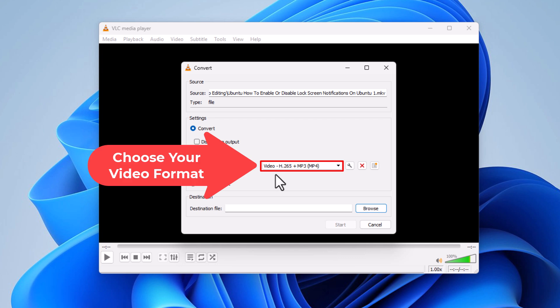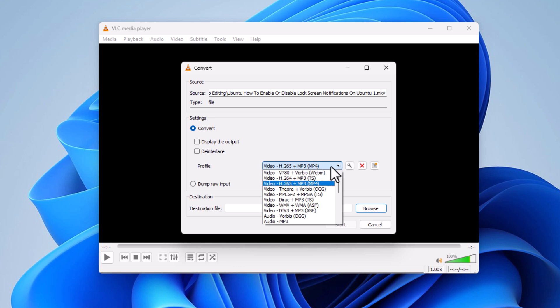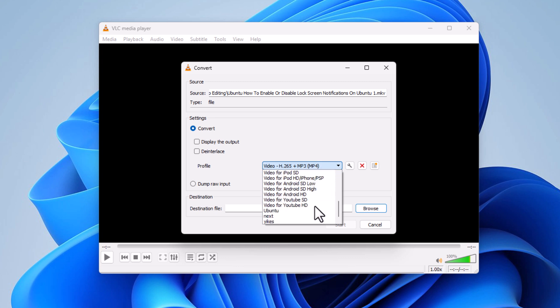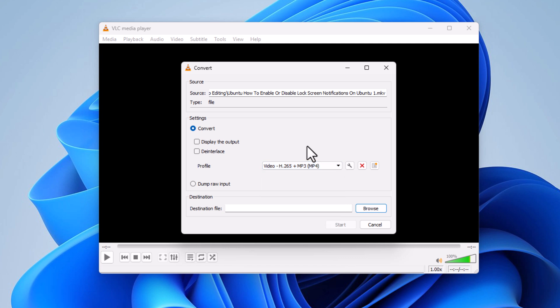It's already on what I want to convert my file to, but you can click the dropdown and you can choose between any one of these video formats. I'm going to leave it where it's at.